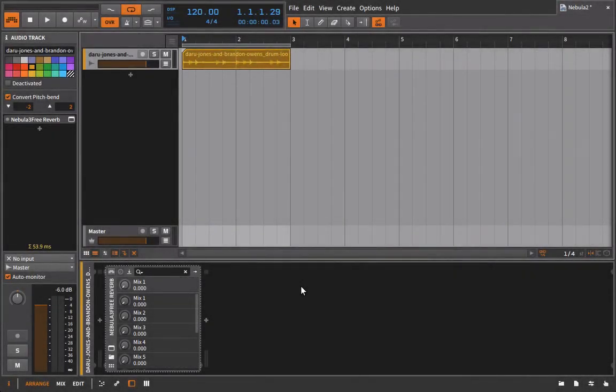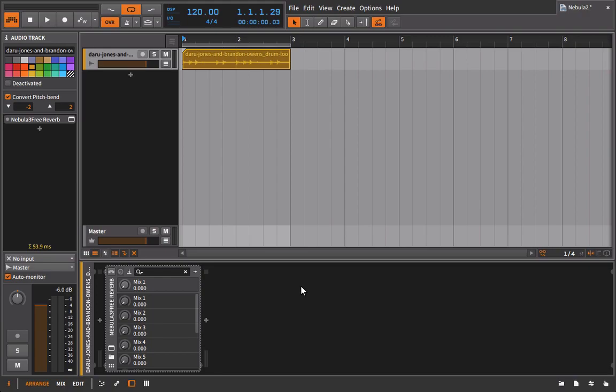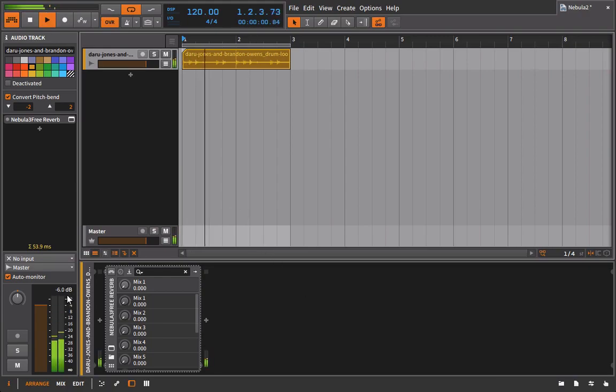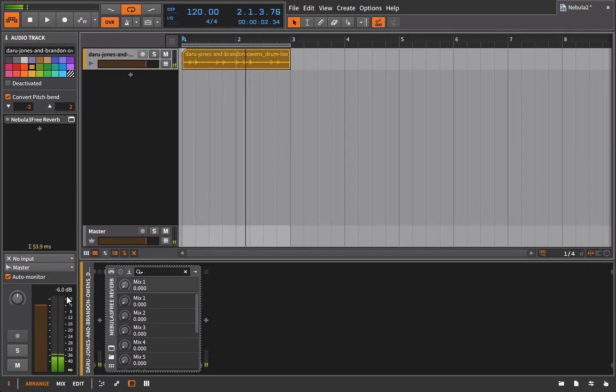Throughout this course, we've talked a lot about gain staging, and I think that if you learned anything in this course, that's probably one of the things that you will remember. So if we play back this audio file, we can see that we're peaking out at minus 6 dB.